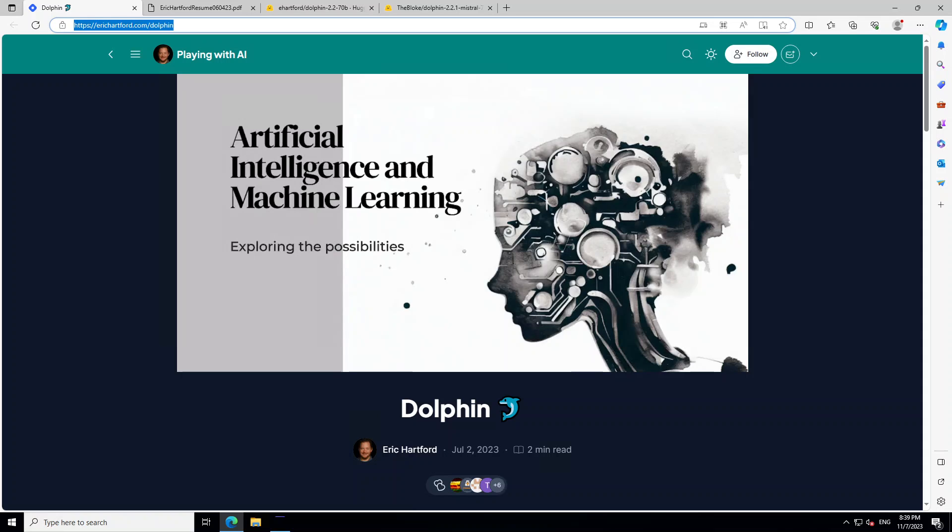Eric Hartford is doing groundbreaking work in Generative AI. He has just released Dolphin 2.2 model, which is a fine-tuned version of Mistral 7b. As we all know, Mistral 7b is one of the most top-performing models out there in the smaller-scale models.